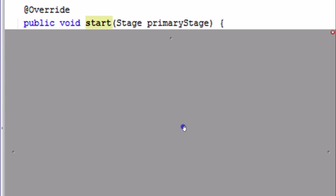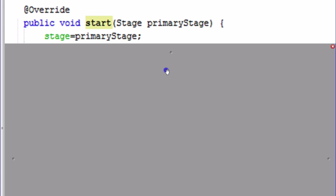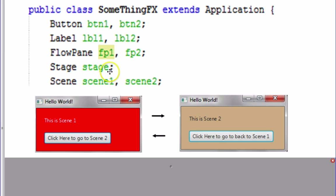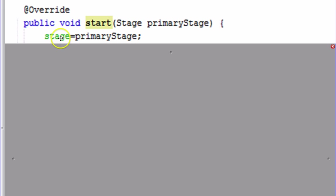In the start method you primarily construct all these objects. The first thing I'm going to do is make a reference to primaryStage using my stage variable. The reason I have that stage variable is I'm going to want to use stage in another method later on. If I don't capture it here I won't have access to the primary stage. This basically says let stage and primaryStage refer to the same stage, so later in another method the stage can change to a different scene.